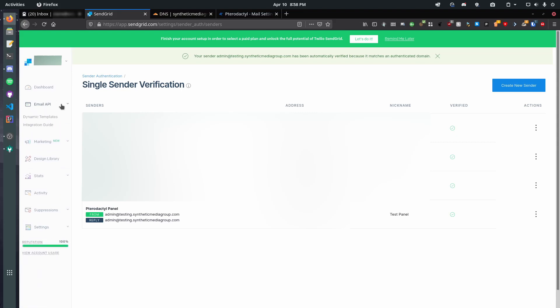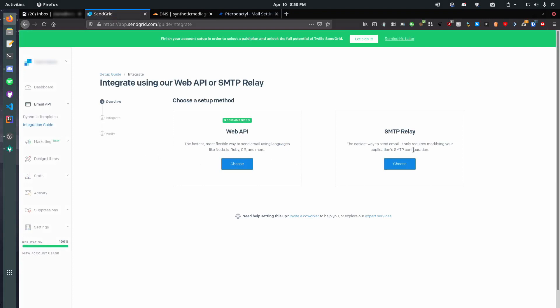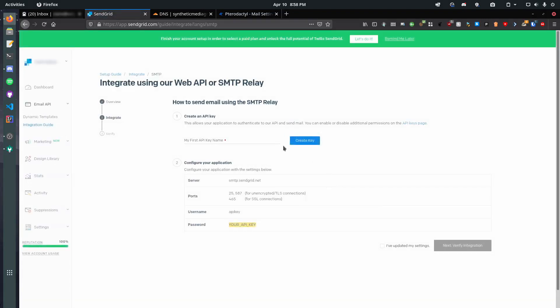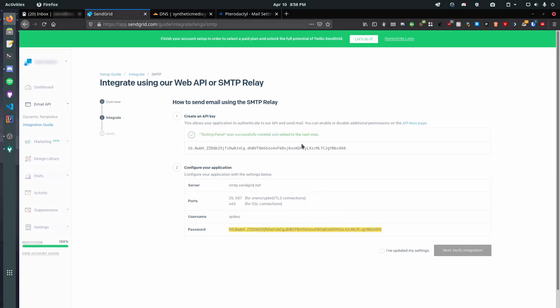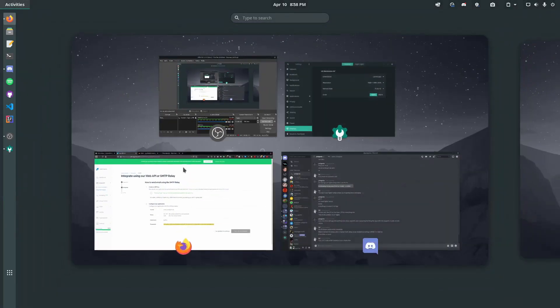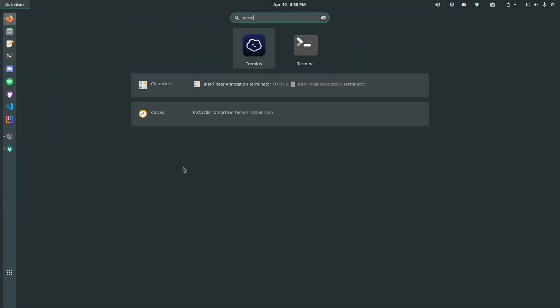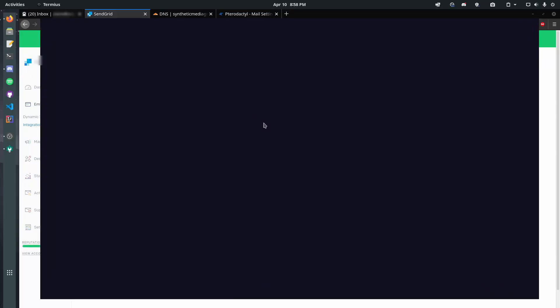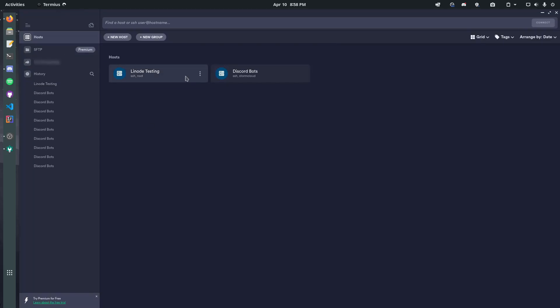So, I'll quickly enter my info, PterodactylPanel. Okay. So, now, I'm gonna go ahead and click create. And now, we've got the sender. So, now, we have one final step. Let's go ahead, pop over to our email API, and go to integration guide. Now, we're going to do SMTP relay. And then, we're going to name our API key. I'm just going to do testing, and I'll create key. Do not give this to anyone else, but do keep in mind that you need to write this down.